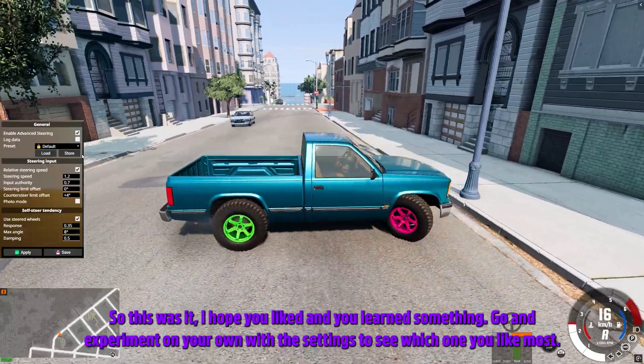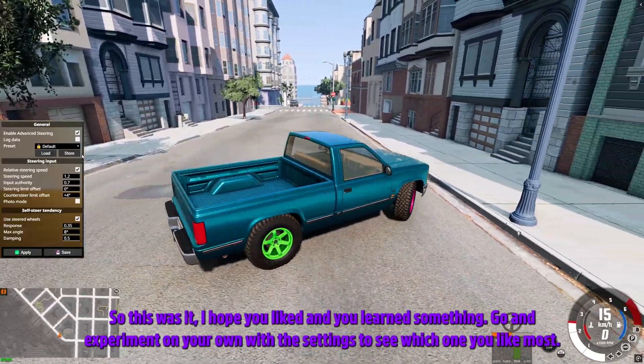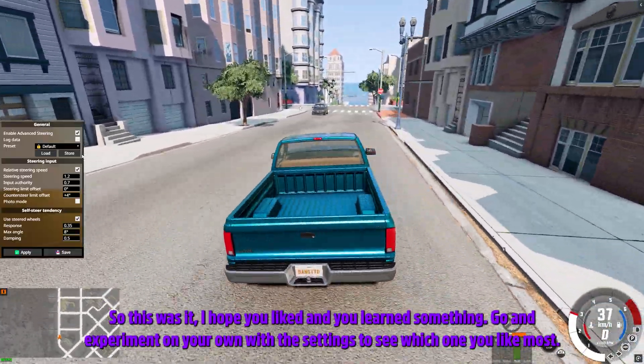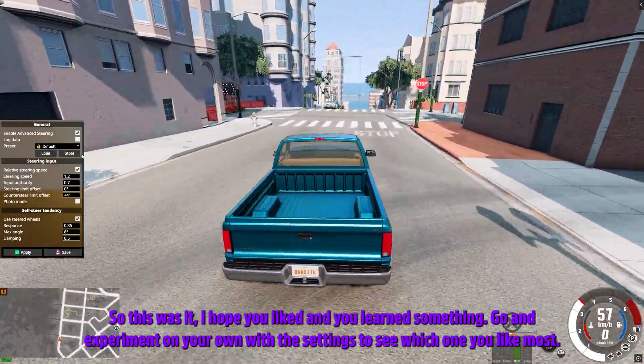So this was it — I hope you liked it and learned something. Go and experiment on your own with the settings to see which one you like most.